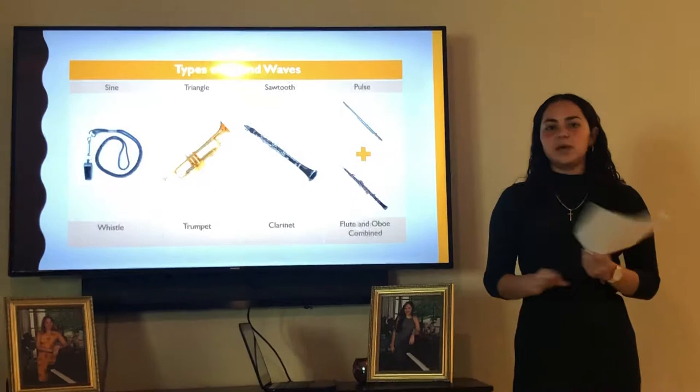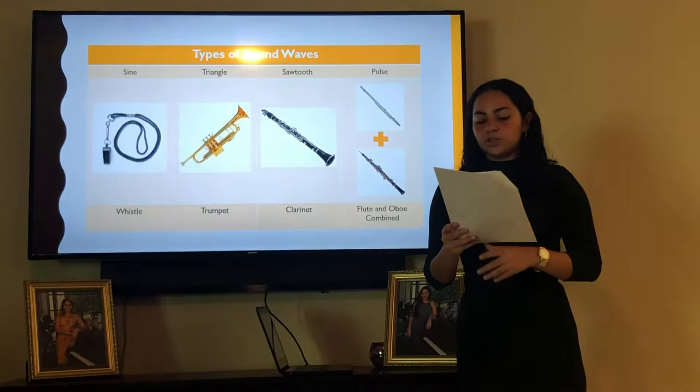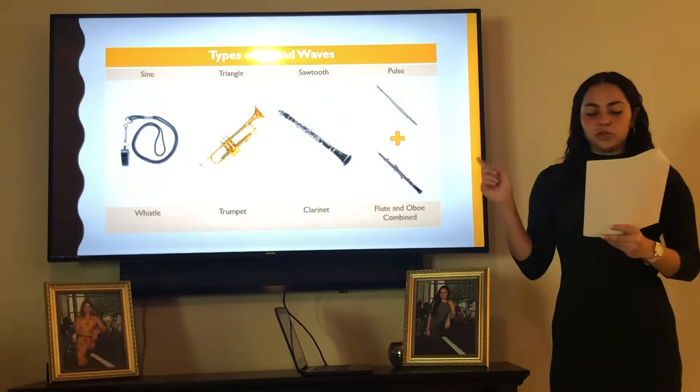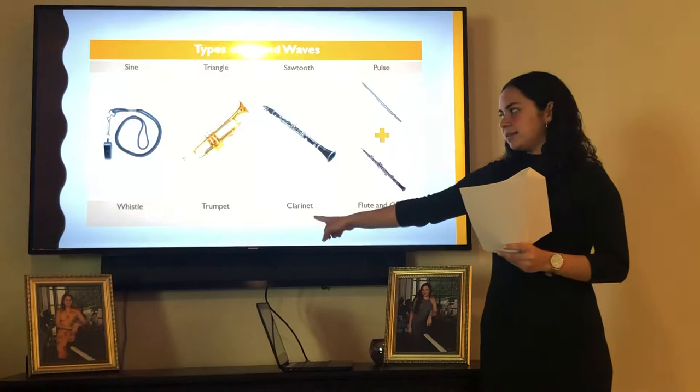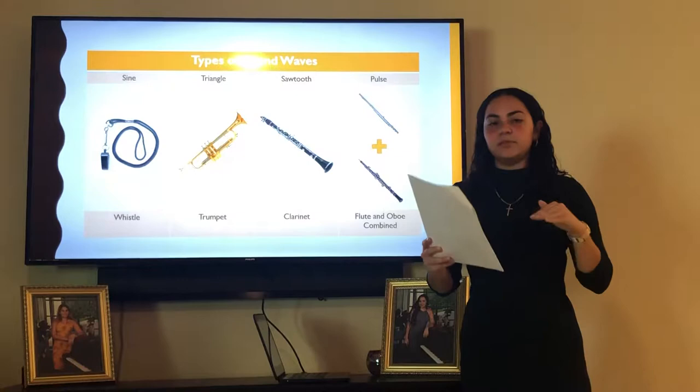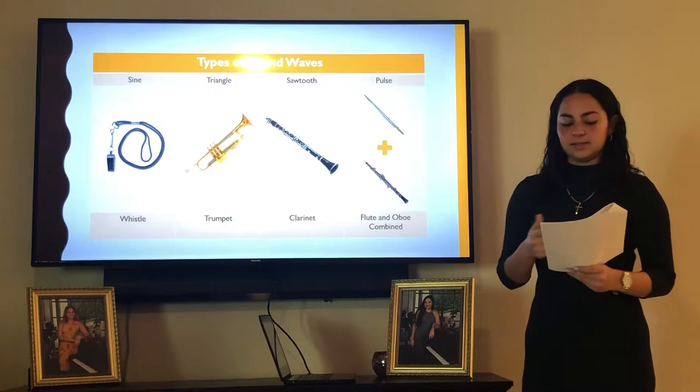Sine waves are very simple and they do not have a harmony, similar to a whistle. Triangle waves are similar to sine waves but they do have a harmonic element of side bands that complement them as well — that's like a trumpet. Sawtooth waves are sharp and hold twice as many harmonics as the sine waves, so that would be like the sound of a clarinet. And lastly, pulse waves, which would sound like a combination of a flute and an oboe — those jump quickly from their lowest point of their wave shape to their highest, as indicated by Holmes in the second section of chapter two.